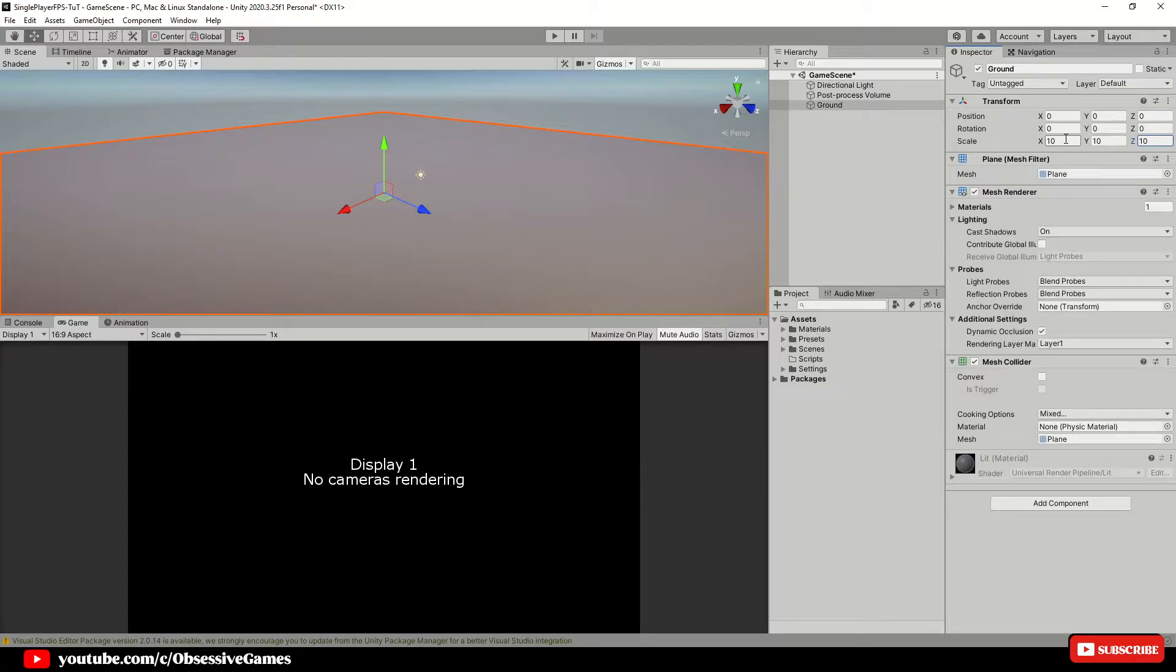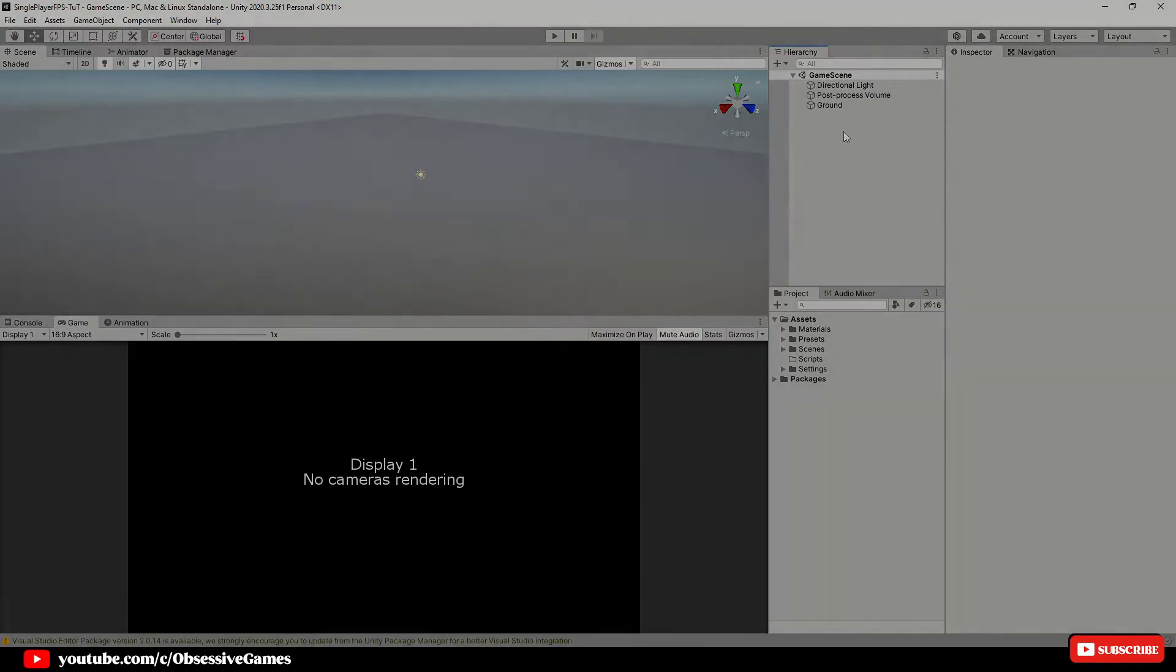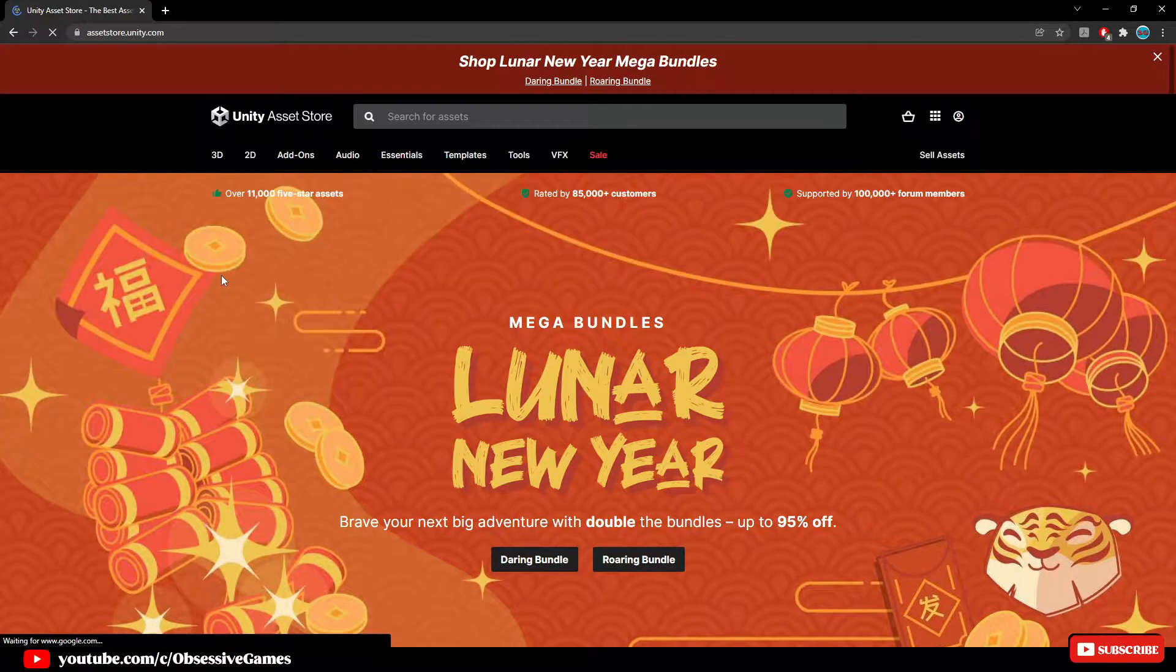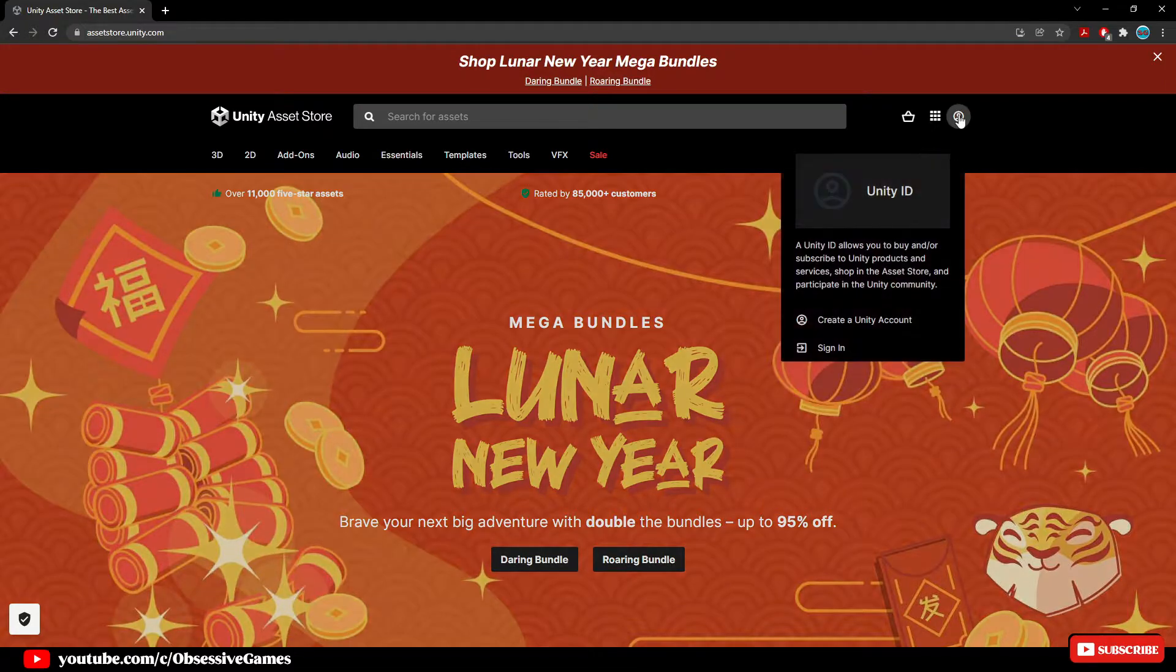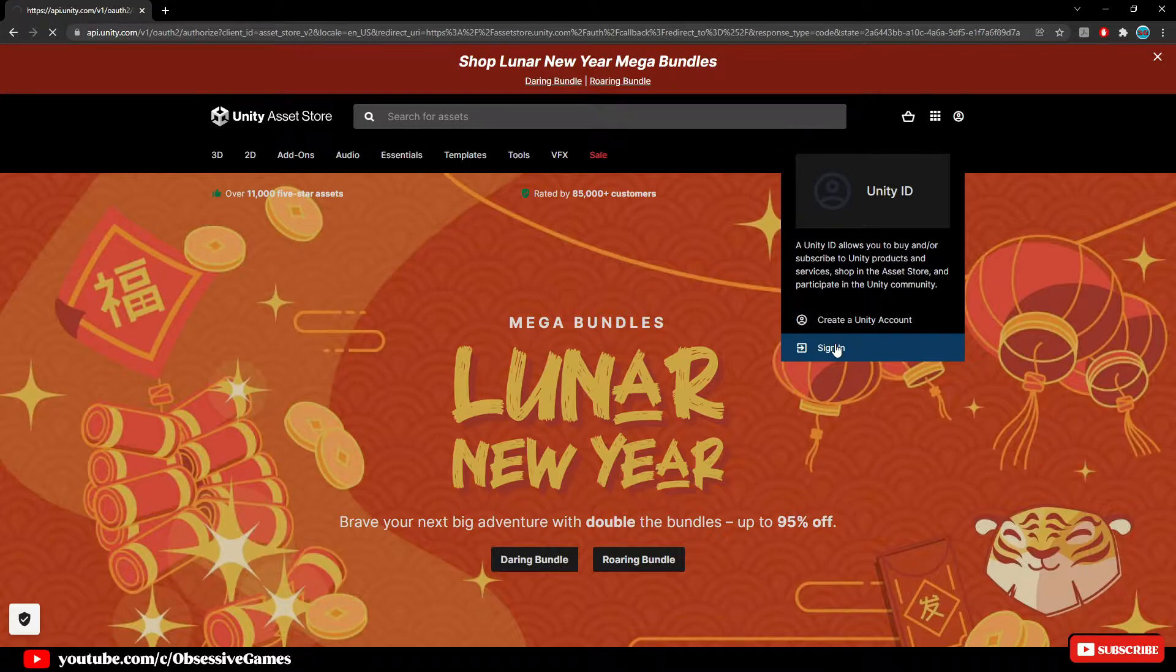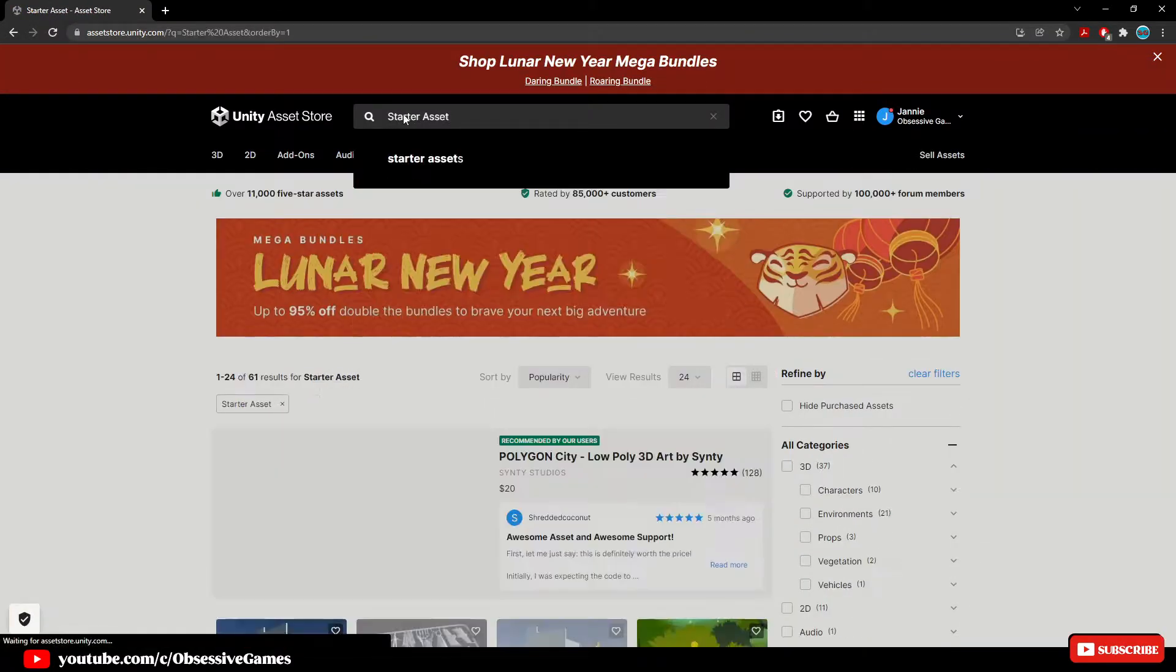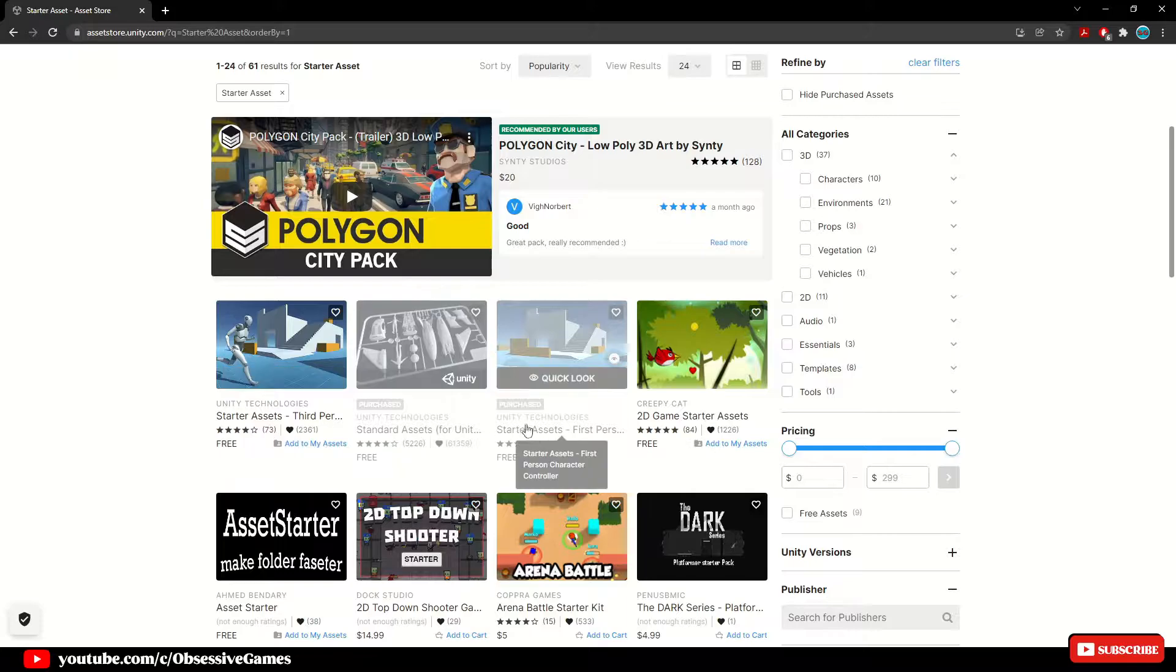Create a plane and rename it to ground and scale it by 10 by 10 by 10. We will be using the following asset packs from the Unity asset store. If you are following along with this FPS series, make sure to get all these assets.